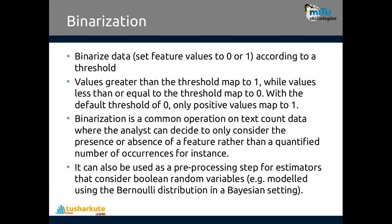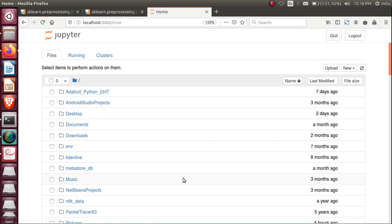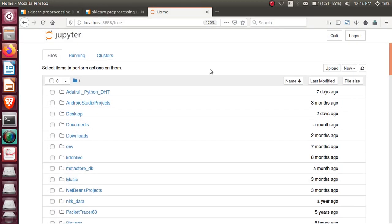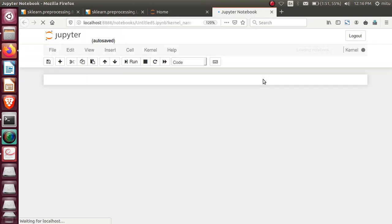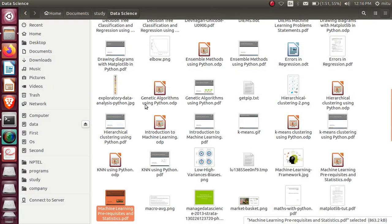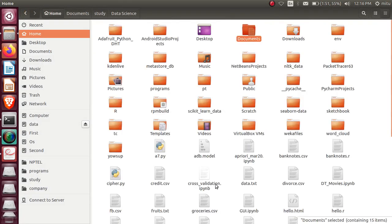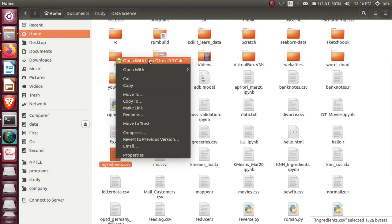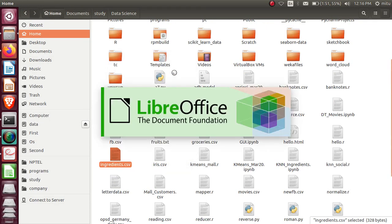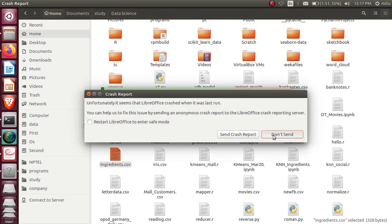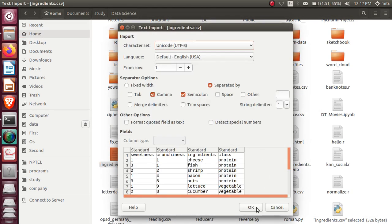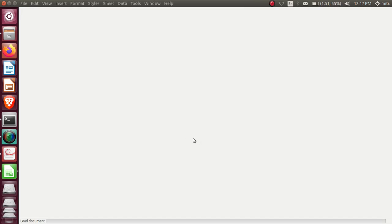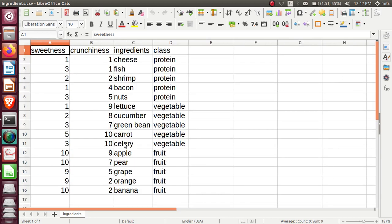Let's see how binarization will work. After this, we'll see the label binarizer. I'll open my Jupyter notebook here and create a new file. Before writing the code, I'll just show you my dataset. I created one dataset of ingredients. Let's open this dataset and see...